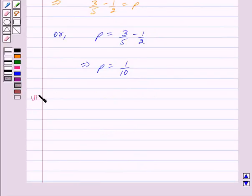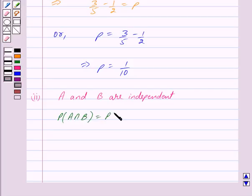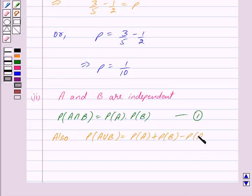In the second part we have to find the value of P if A and B are independent. By the key idea, if two events E and F are independent then probability of E intersection F equals probability of E into probability of F. Here A and B are independent, so we get probability of A intersection B equals probability of A into probability of B. We mark this as equation 1. Also, probability of A union B equals probability of A plus probability of B minus probability of A intersection B.